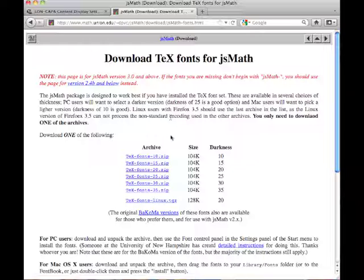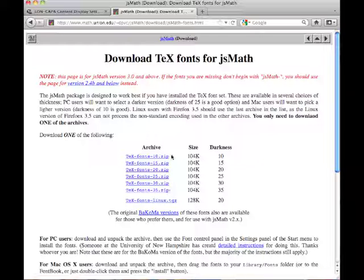And here we have some different versions of the fonts which are available for download. The paragraph above tells you for which system, PC, Mac, Linux, which system you use, which one you should download.